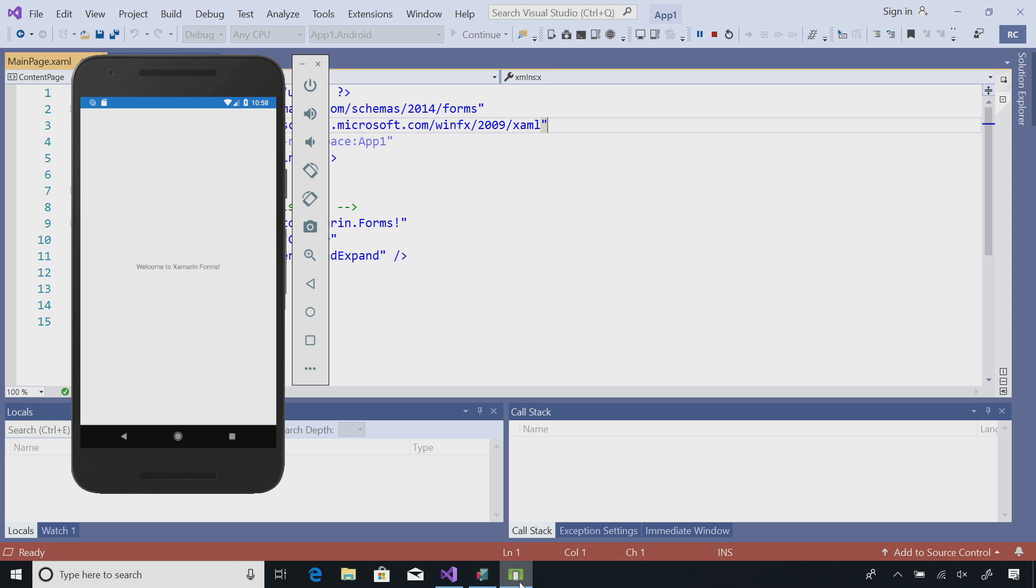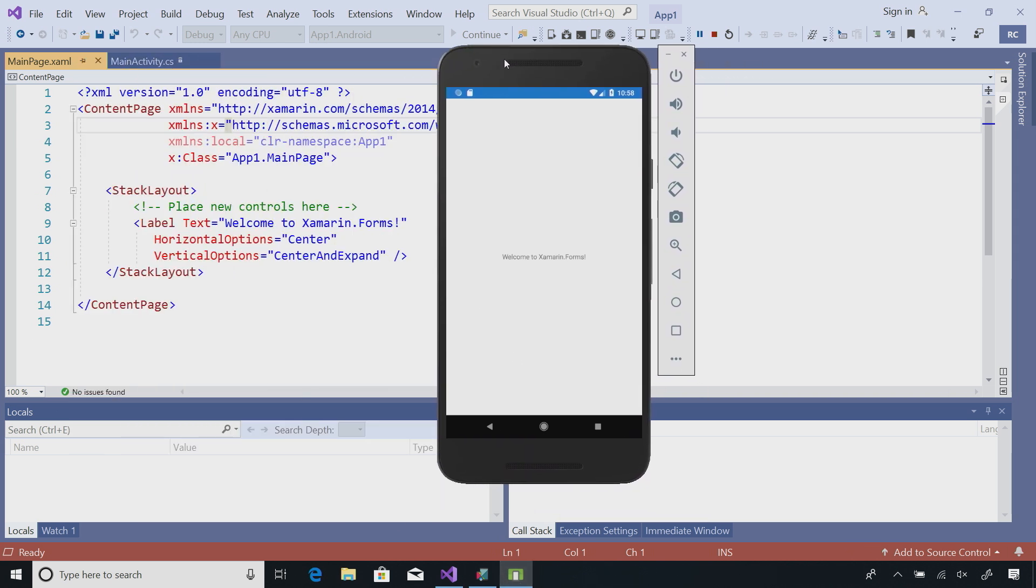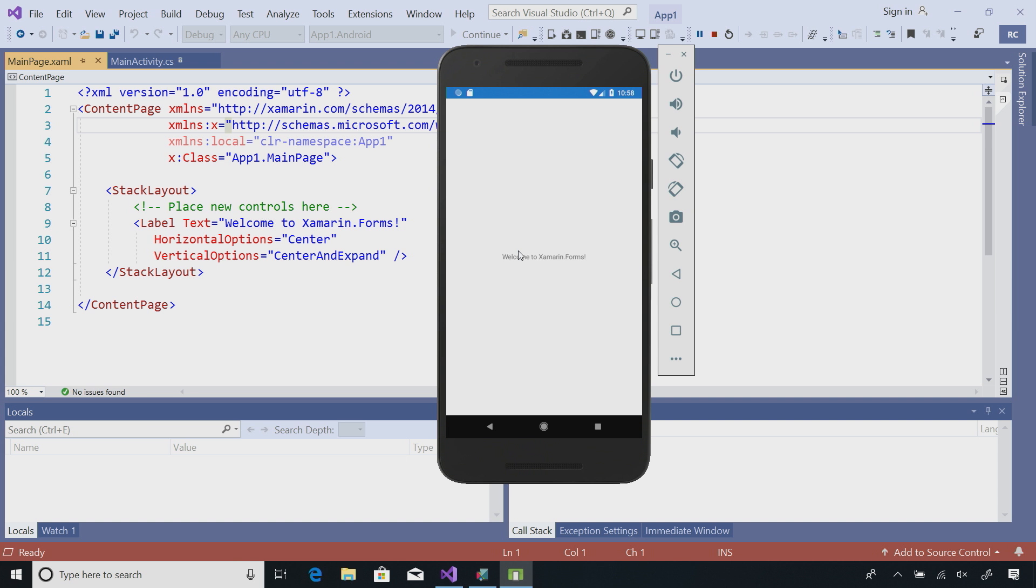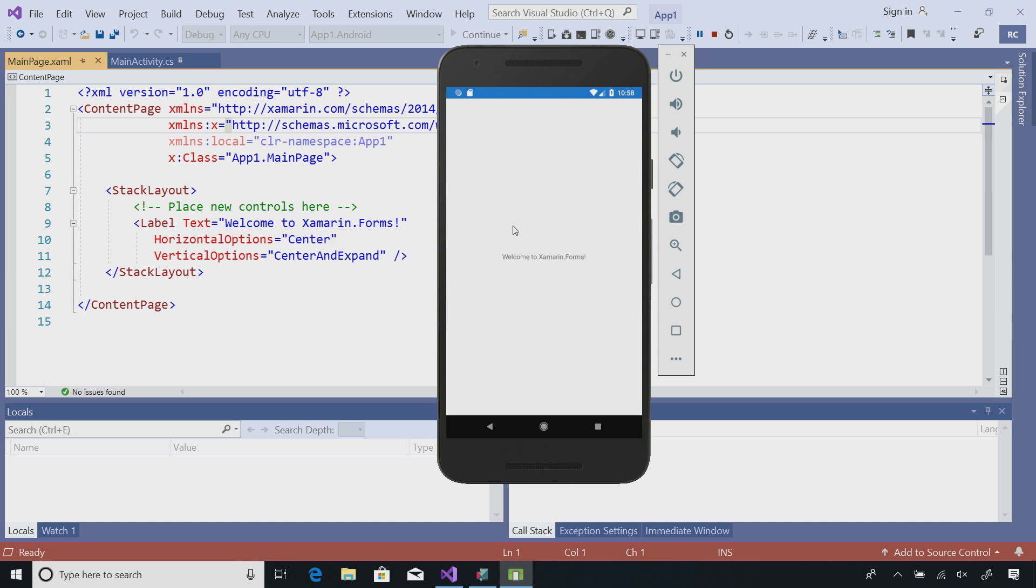Now, here we go. Our application is launched and as we can see, it says, Welcome to Xamarin.Forms. Just like it says inside of our cross-platform Xamarin.Forms XAML label, Welcome to Xamarin.Forms. I'm in full debug mode.